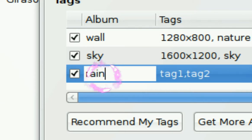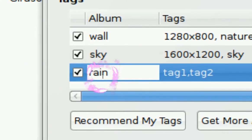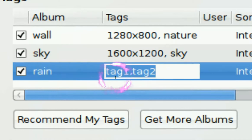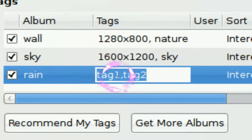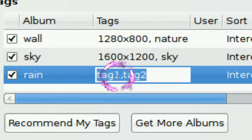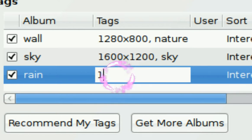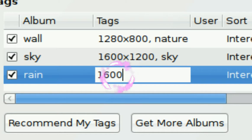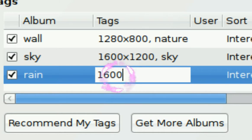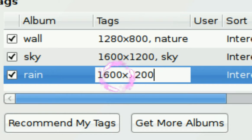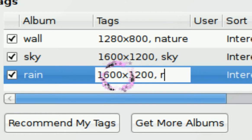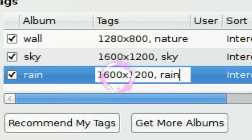That's the folder name. And the tags, the tags are just put in the resolution you want. Since I have a big monitor, I put 1,600 times 1,200. And then you want to put the tag that you want. Like this, we're doing rain. And that's all you got to do.